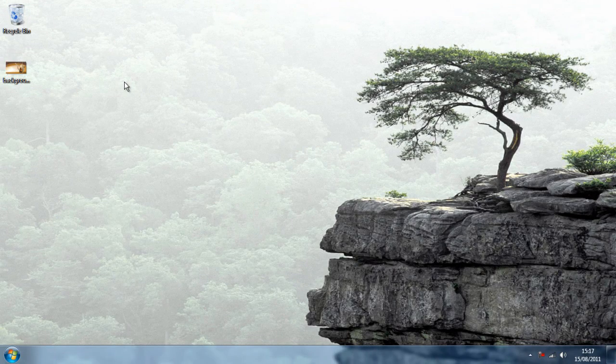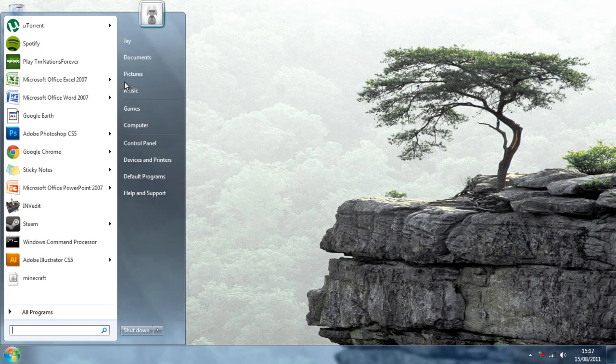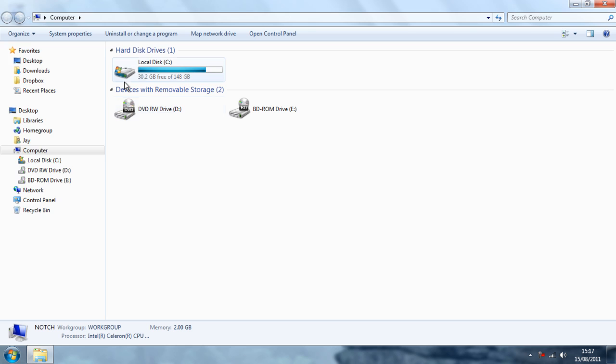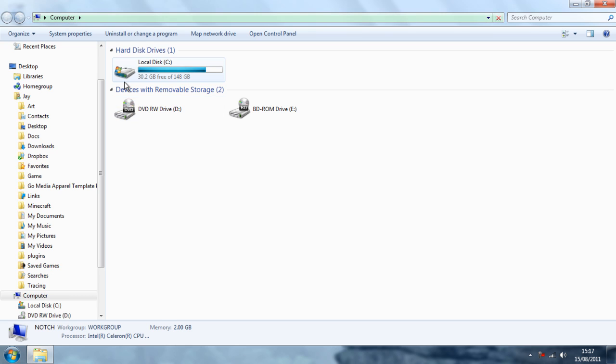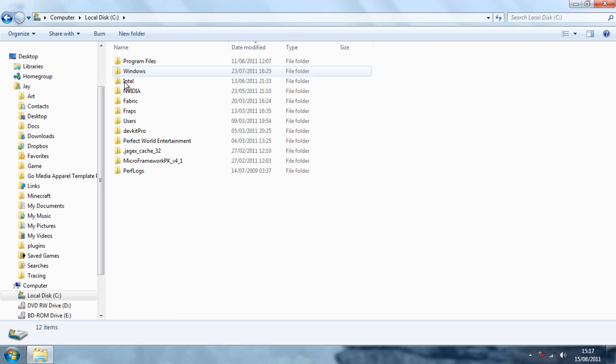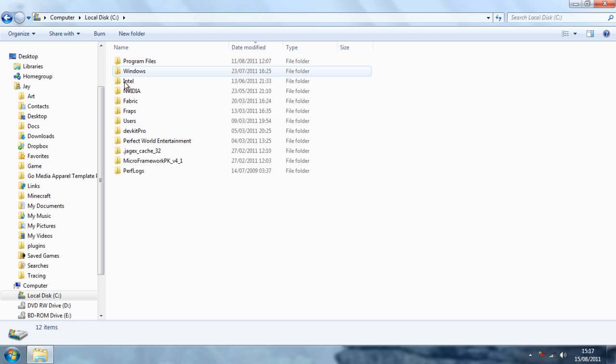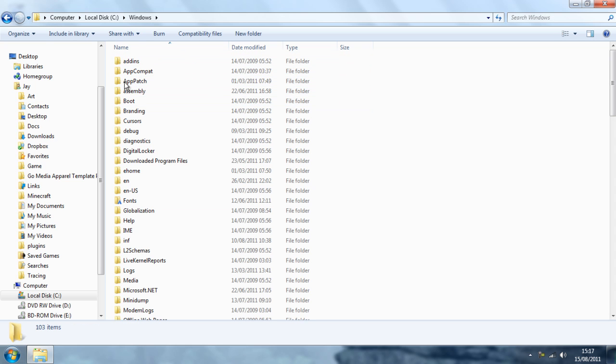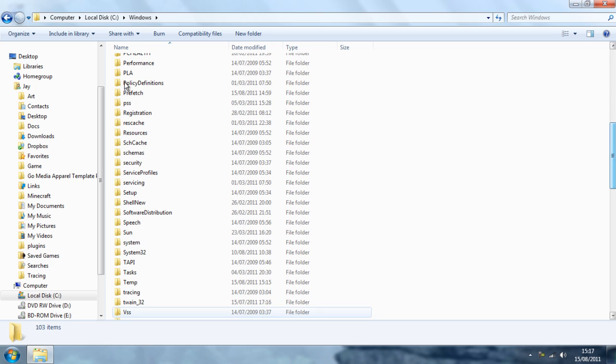I am going to go open my computer and go all the way into another directory where we are going to put the thing. Local disk, Windows, System32.